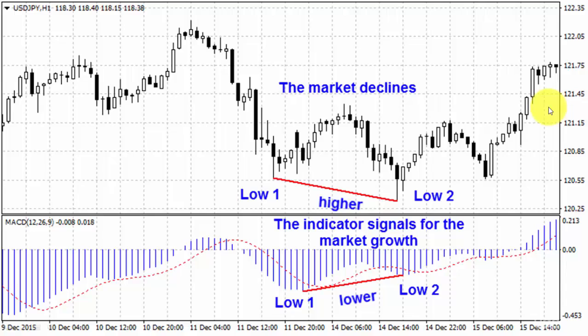Hello and welcome back to my course on binary option trading. In this lecture you're going to learn a new trading strategy which you can successfully use trading binary options. It's called divergence.